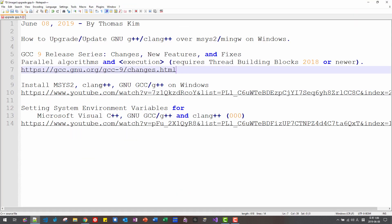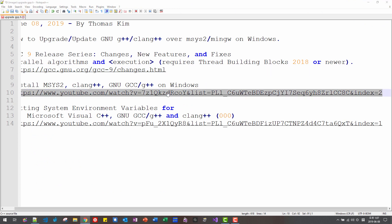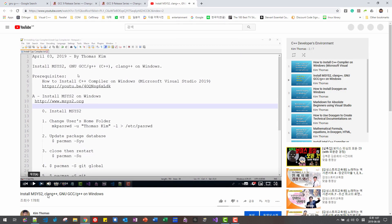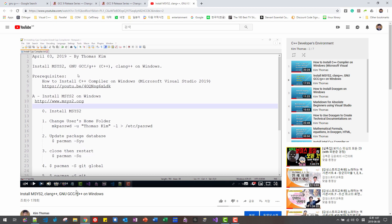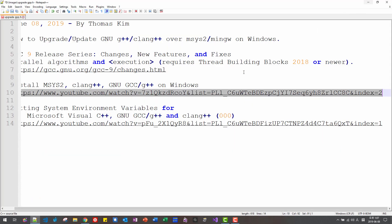If you haven't installed MSYS2 and GNU G++ on Windows, please double click this link and watch this video to install GNU GCC or G++ on Windows platform. If you already installed GNU G++ on Windows,